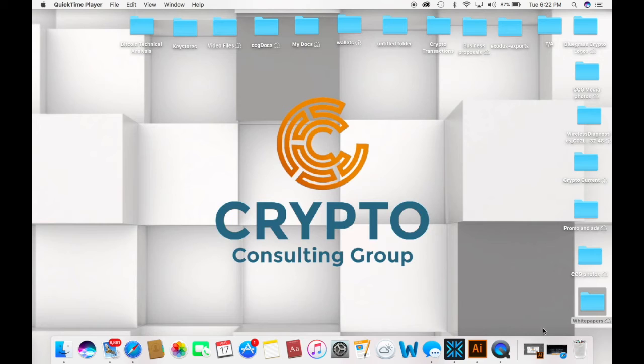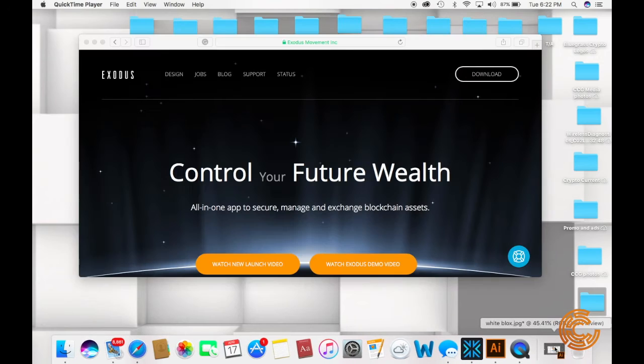Hello, my name is Enrique Rodriguez. I am the CEO and founder of Crypto Consulting Group.